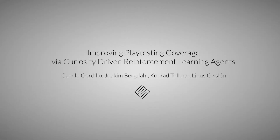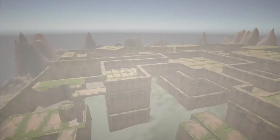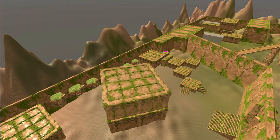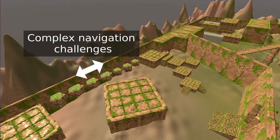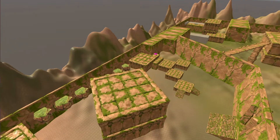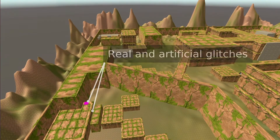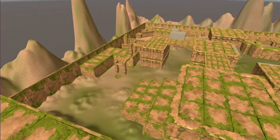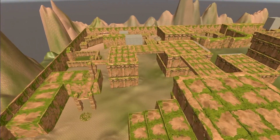This presentation shows the results of our research on improving playtesting coverage via curiosity-driven reinforcement learning agents. Our approach aims to automate and accelerate the exploration of complex 3D scenarios. Maximizing coverage allows us to validate the game mechanics and identify potential oversights, exploits, and general glitches.